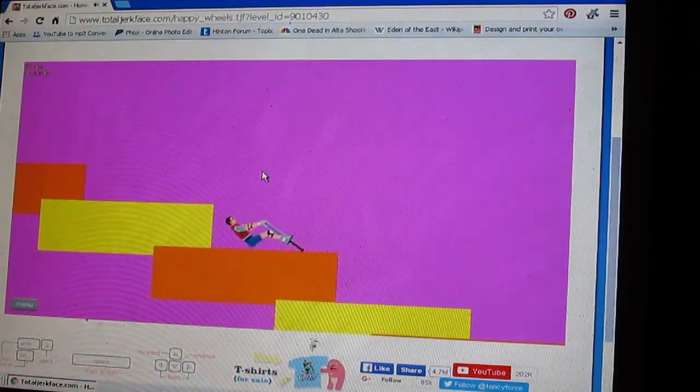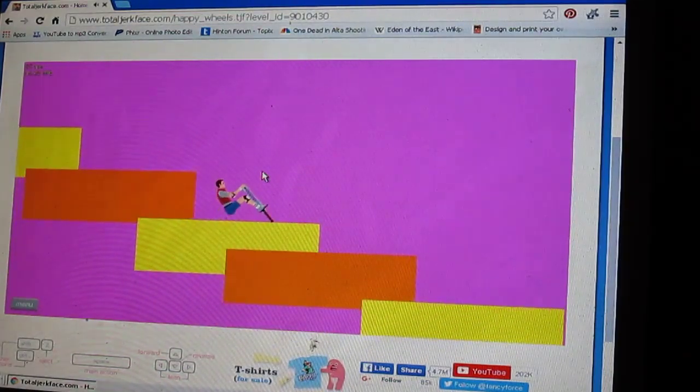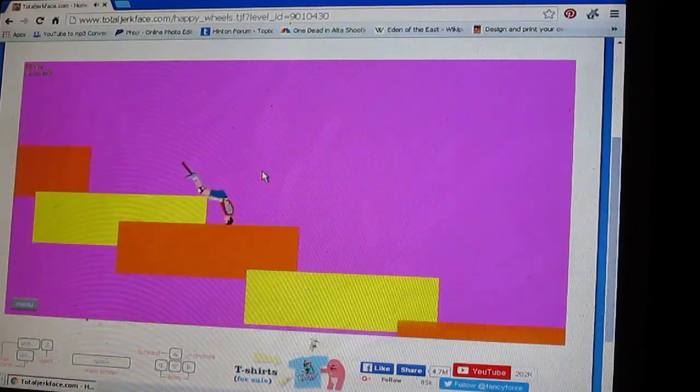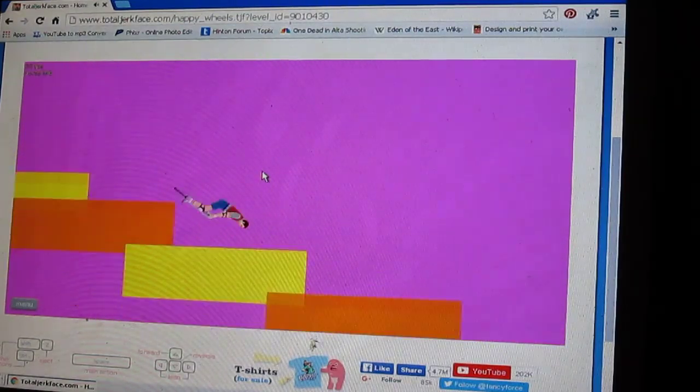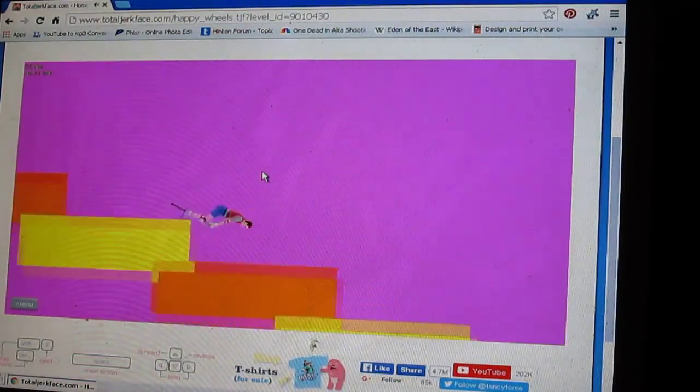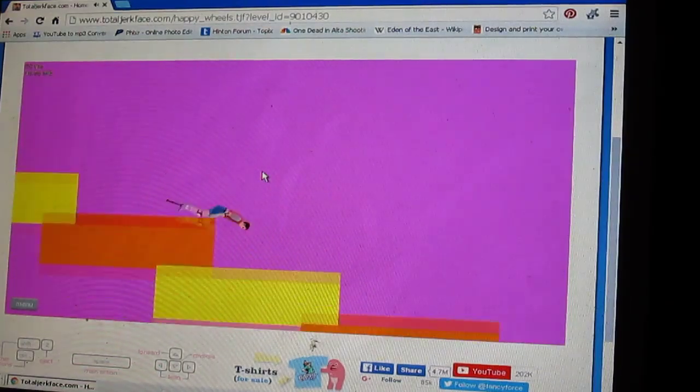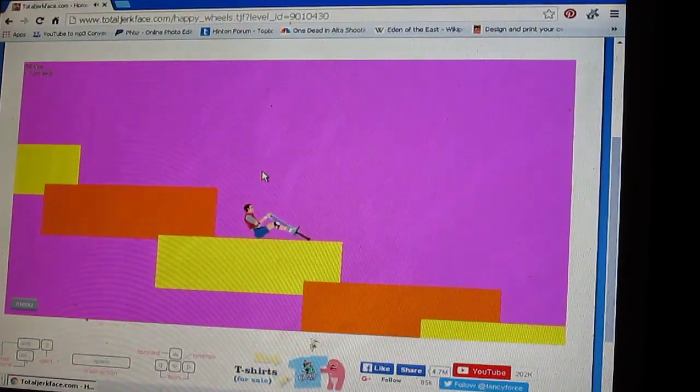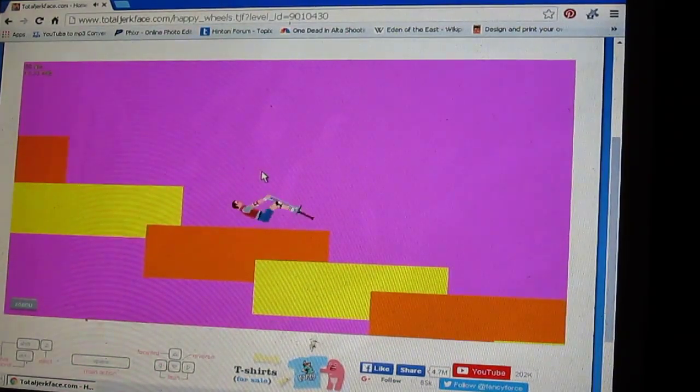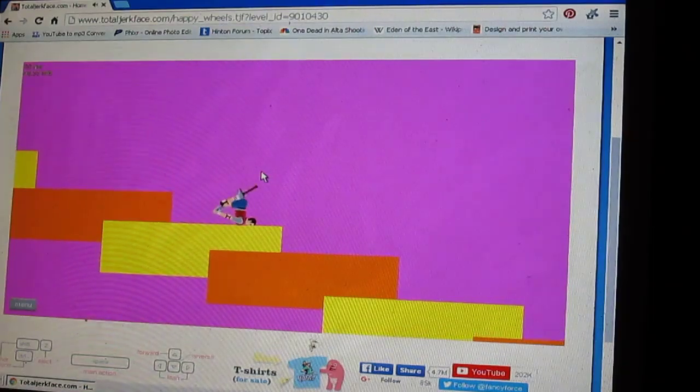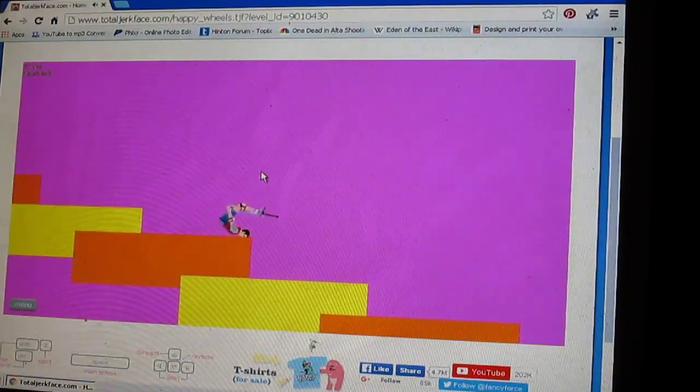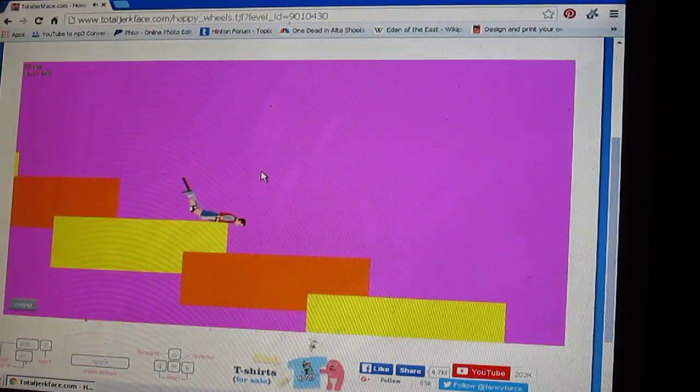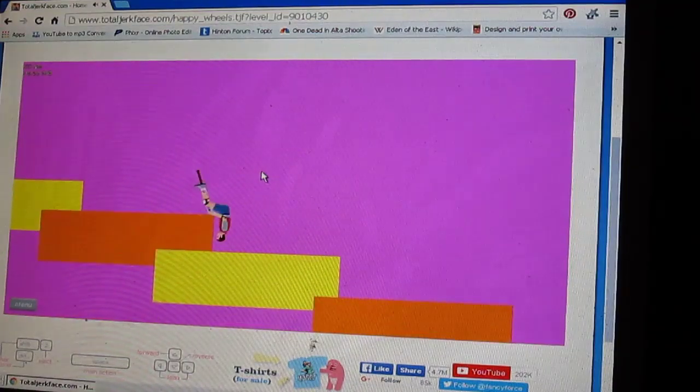Pogo guy, going down some stairs. Just rolling on my face over these big orange and yellow blocks. Whee! Whee! Does it ever end?